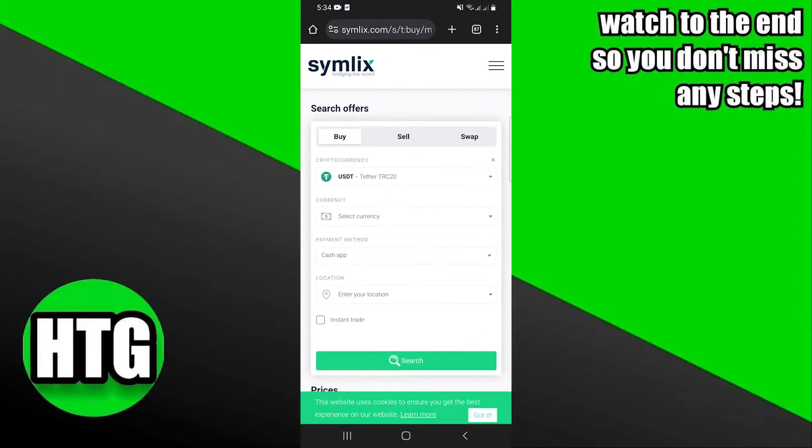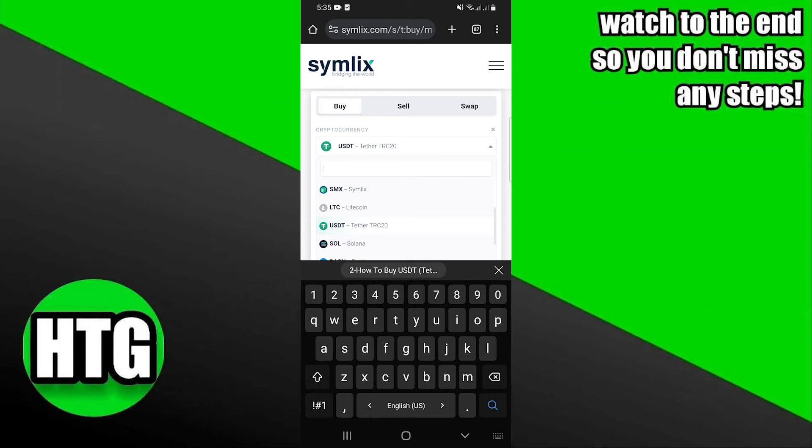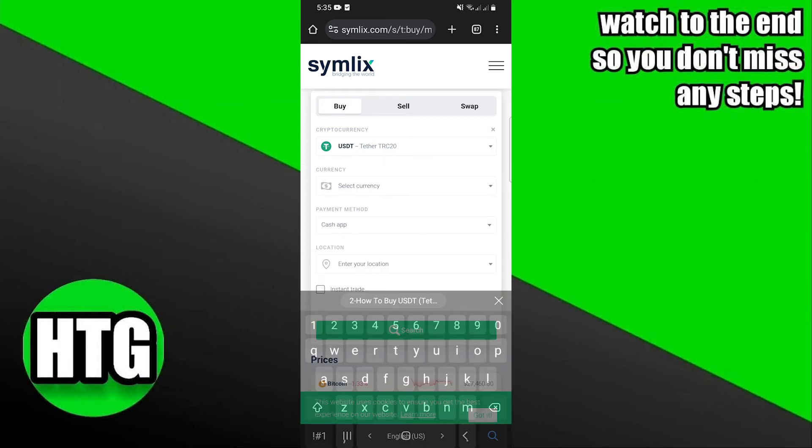First of all, open up the SimLakes website. Once you get into the site, tap to select currency.